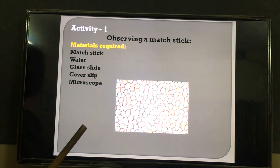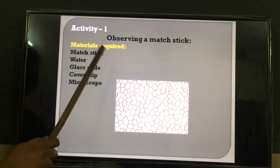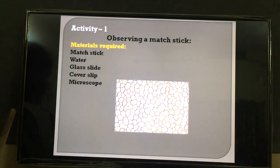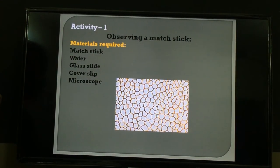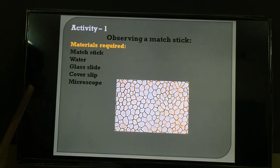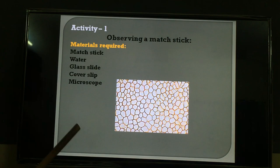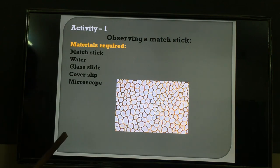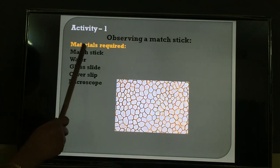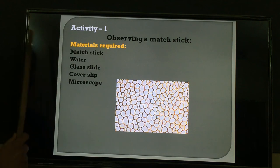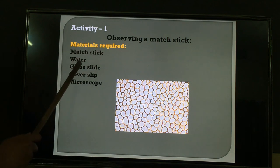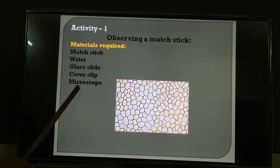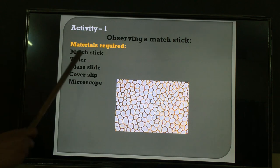Now if you want to observe cells, we cannot always get cork in school. So instead, you can take mastic, which is similar to cork. The materials required are: one mastic, water, glass slide, cover slip, and microscope. Place the mastic in water and soak it for 15 minutes or half an hour.